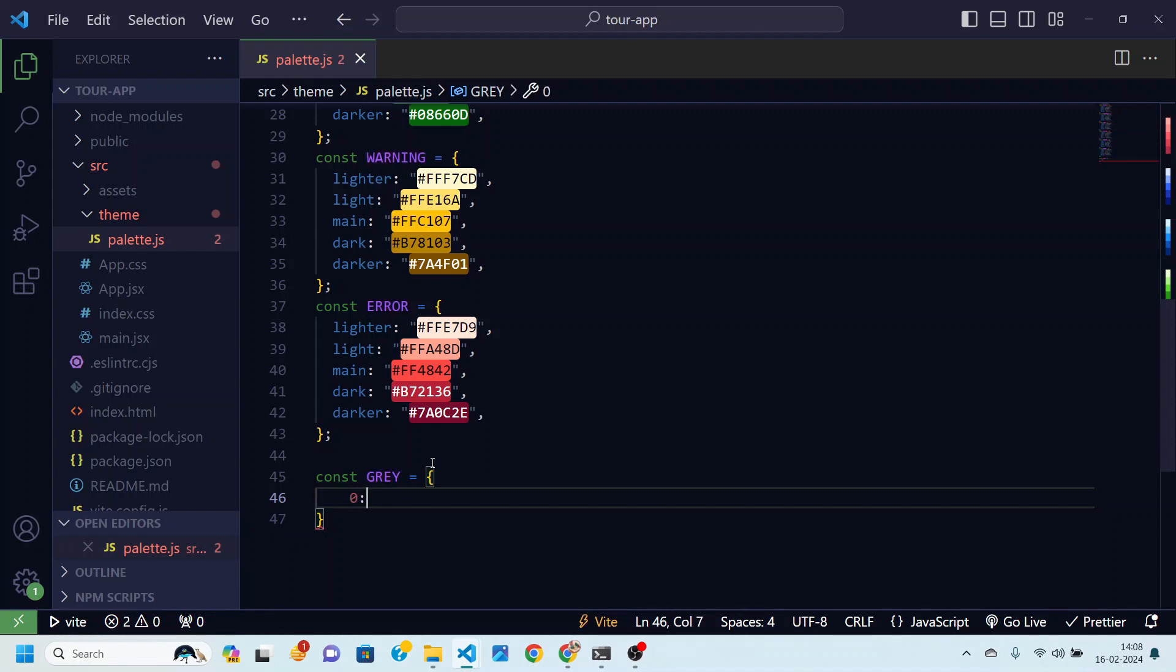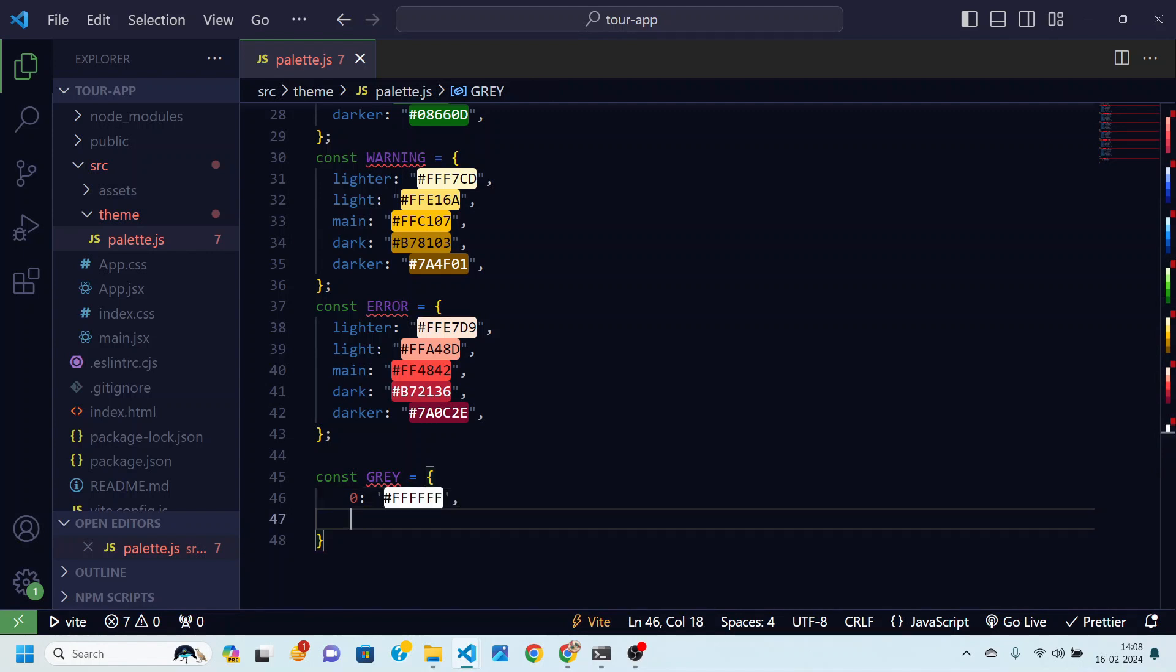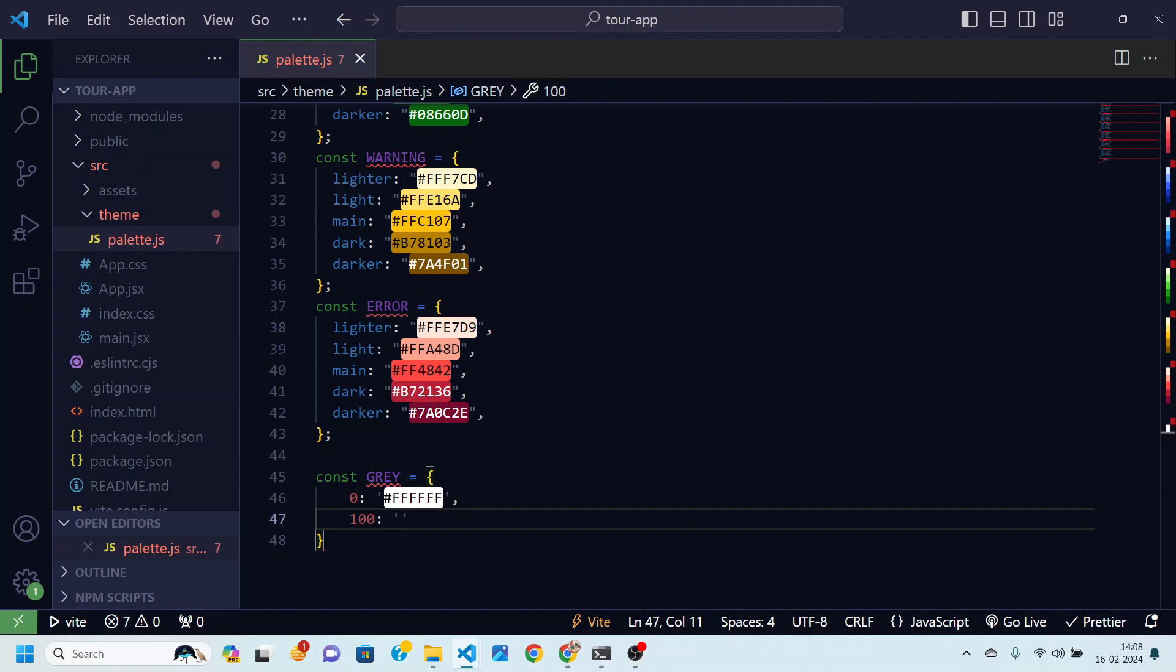These will be different shades of gray color. So for the 0 we are going to have white color. That will be FFFFFF. Then for the next shade will be 100 and that will be a little darker than this first one. And for that color code is F9FAFB.